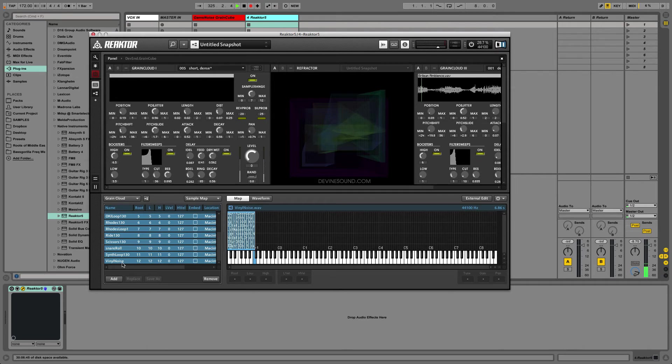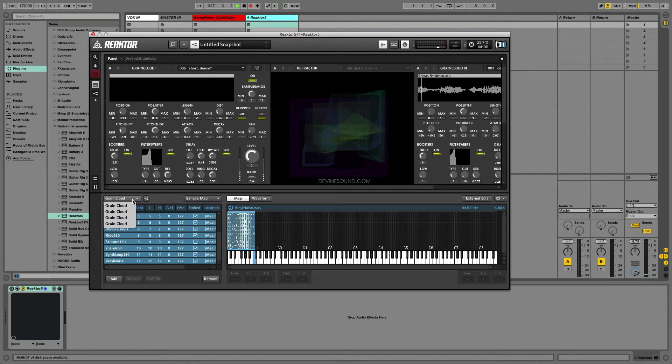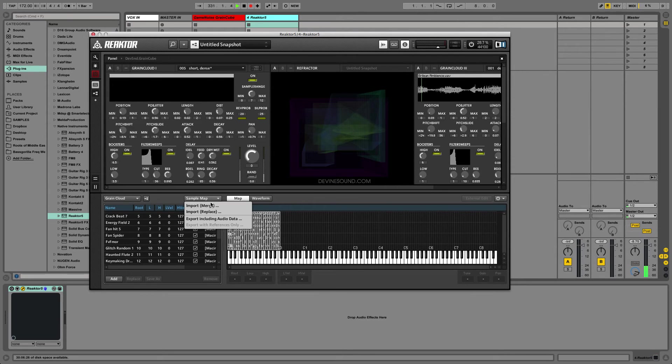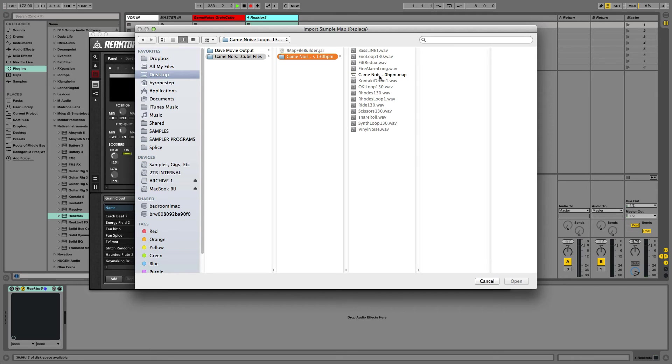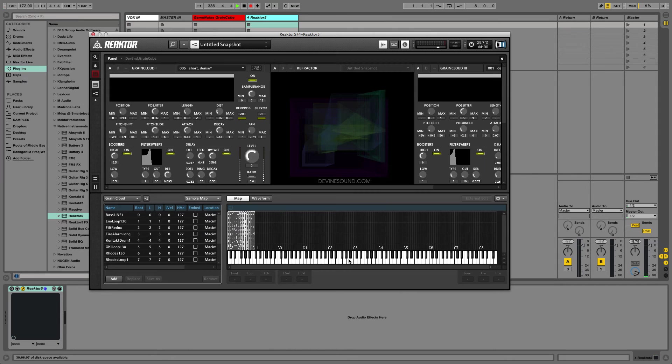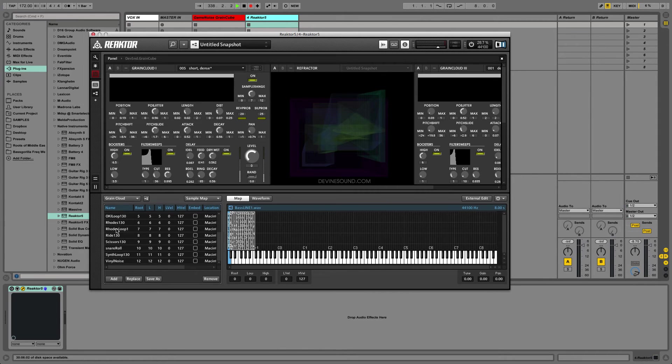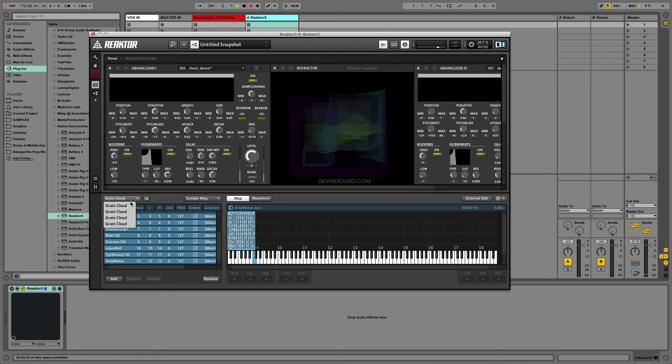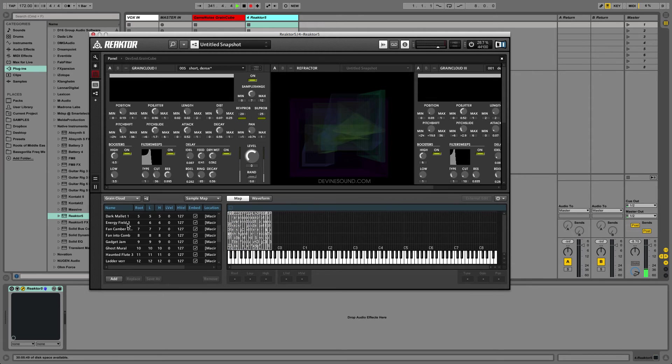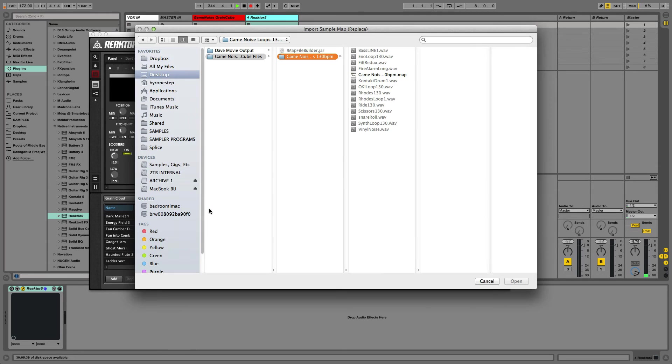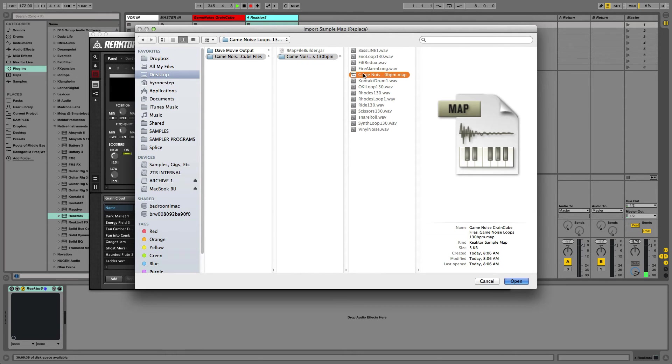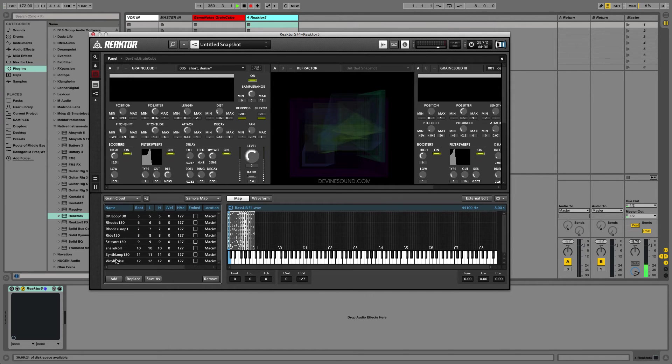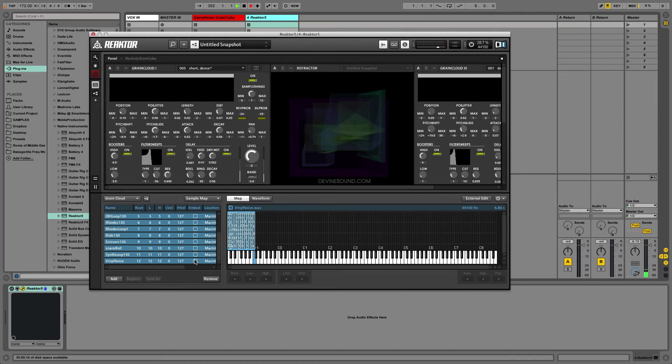And then also embed. That takes care of sample mapper instrument 2. This is the sample mapper instrument 3. Embed. This is the sample map for instrument 4. Open. And select all. And embed.